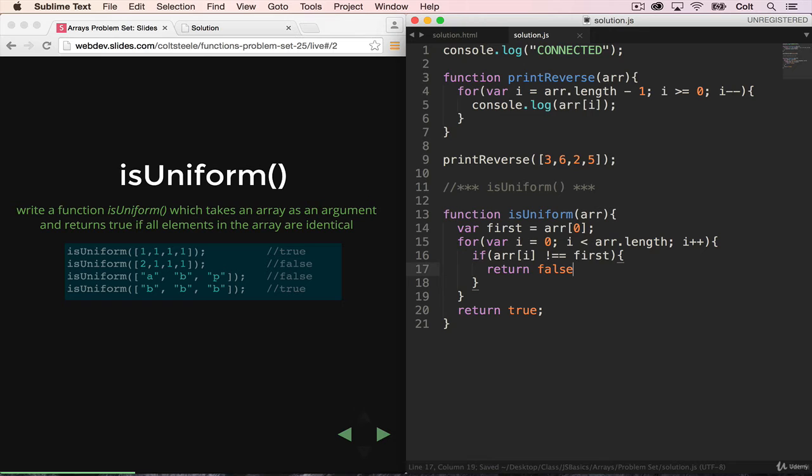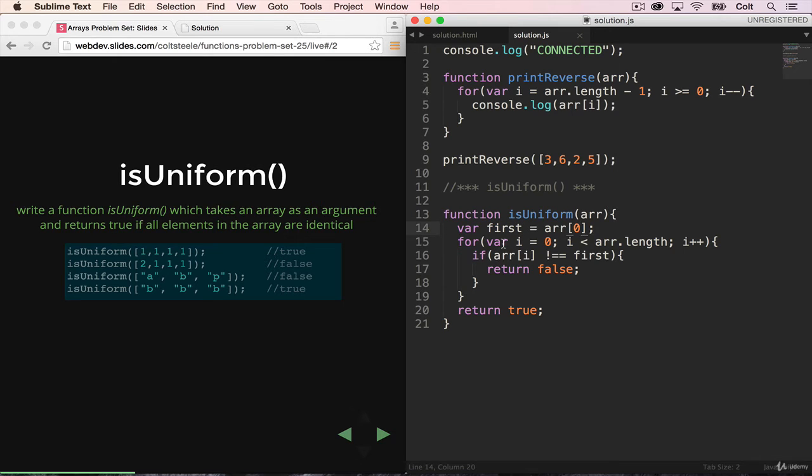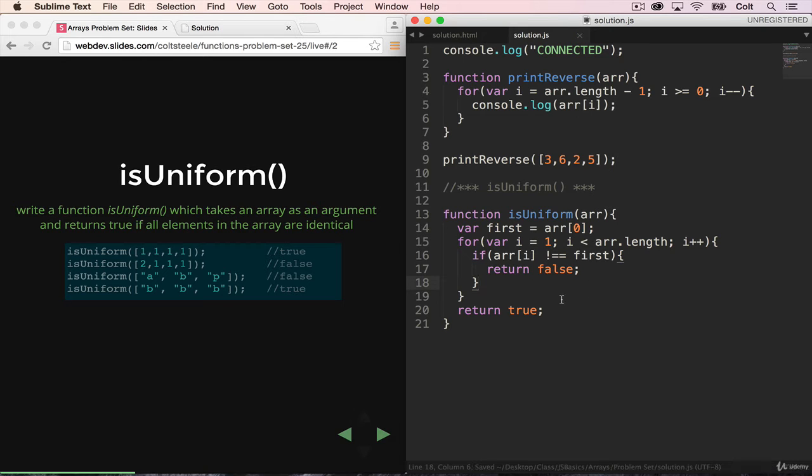There is one small optimization here, which is I'm currently comparing the first item, array zero, to the first item. The very first time through the loop, if i starts at zero, I'm checking is array zero equal to first. So I don't want to do that. I'm just going to start it at index one. Let's test it out.